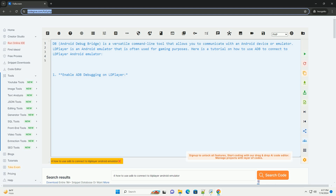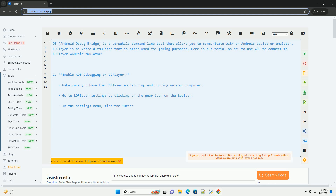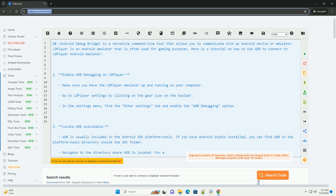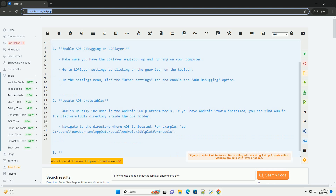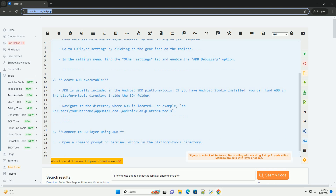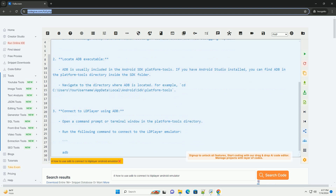ADB, Android Debug Bridge, is a versatile command-line tool that allows you to communicate with an Android device or emulator. LD Player is an Android emulator that is often used for gaming purposes. Here is a tutorial on how to use ADB to connect to LD Player Android Emulator.